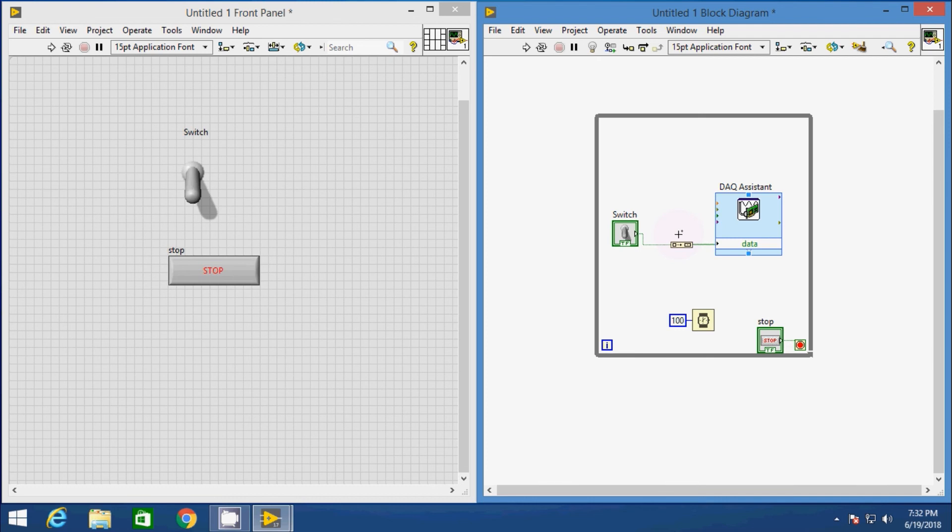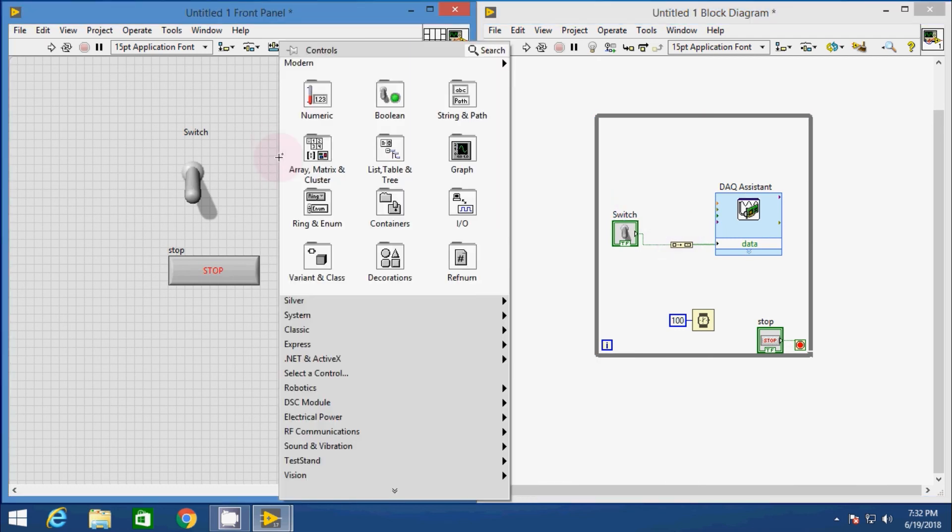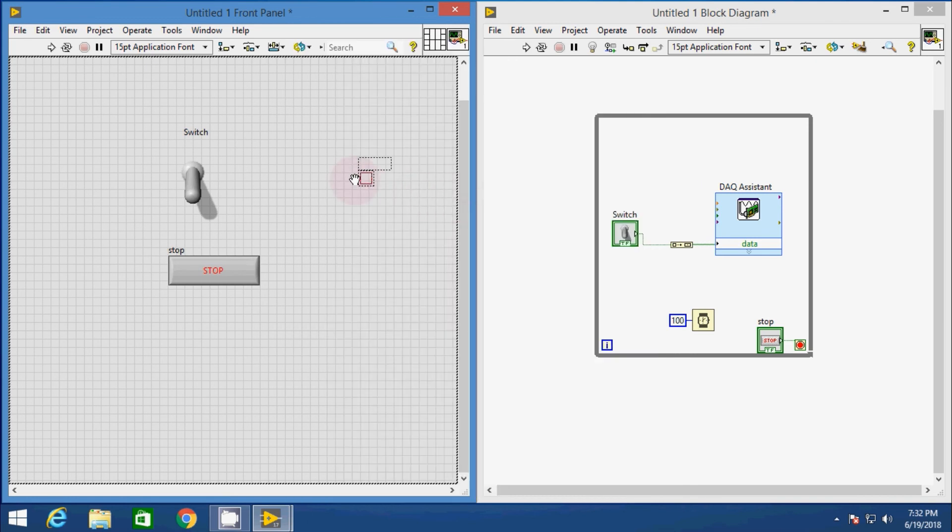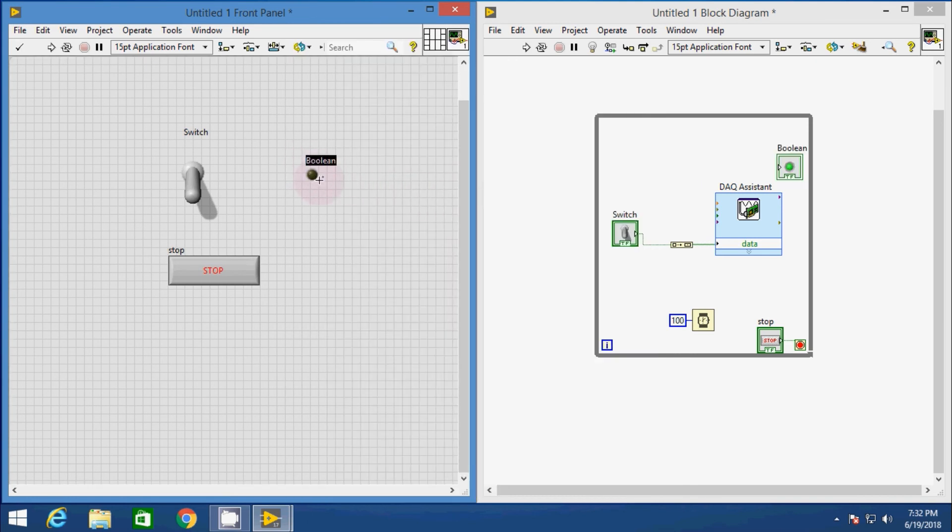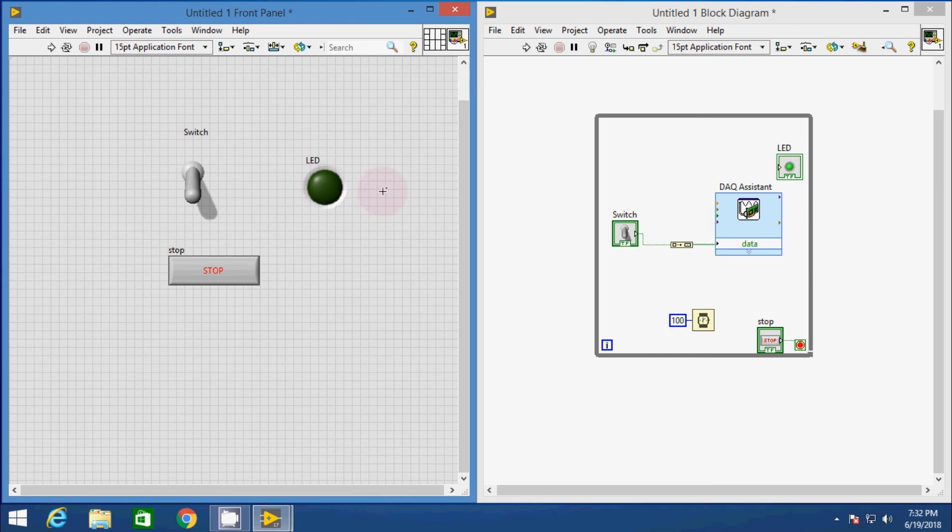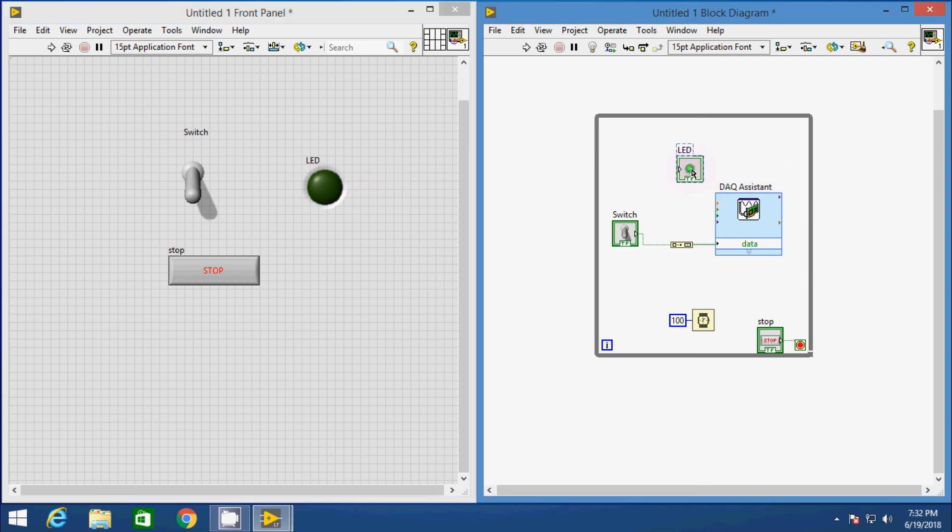Now for our visual indication, take one LED in the front panel from the boolean control toolbox. And in the block diagram, connect the output of the switch to the input of the LED so that if we toggle the switch, the corresponding status will be shown by the LED. Now we have the virtual display of our hardware LED as well. That's it.